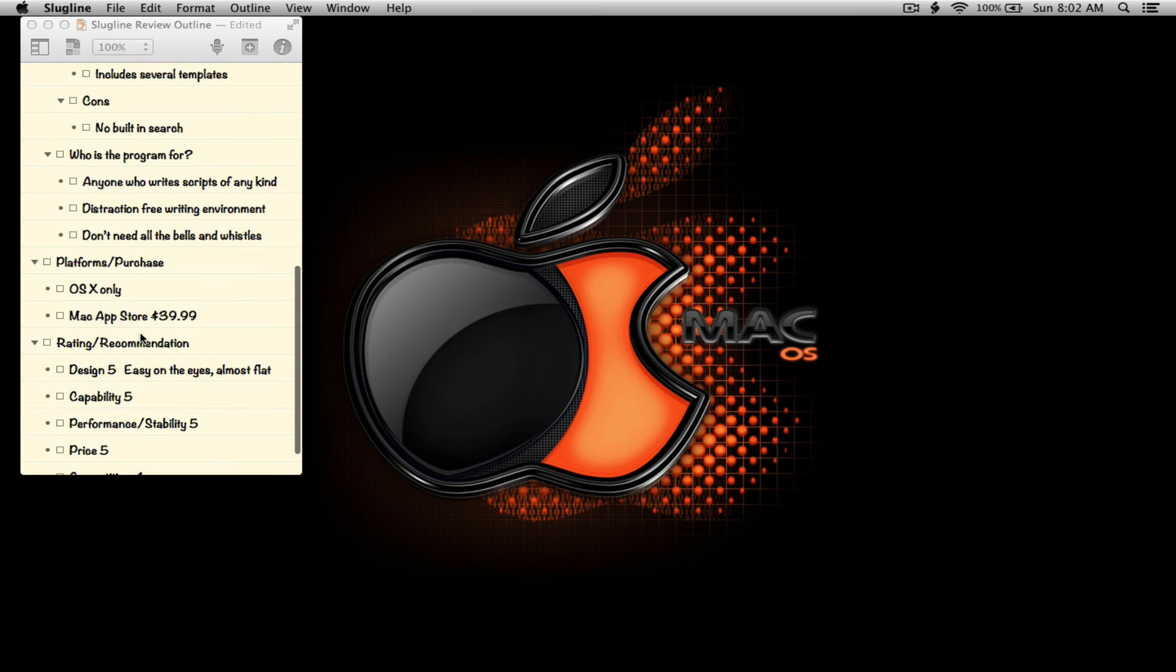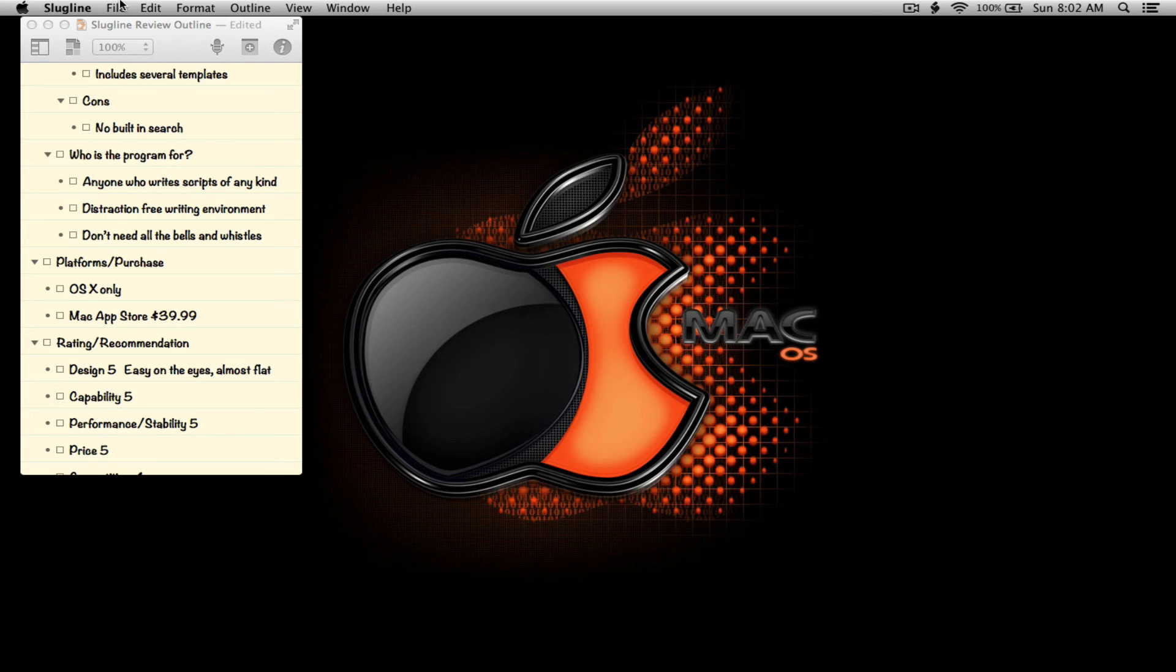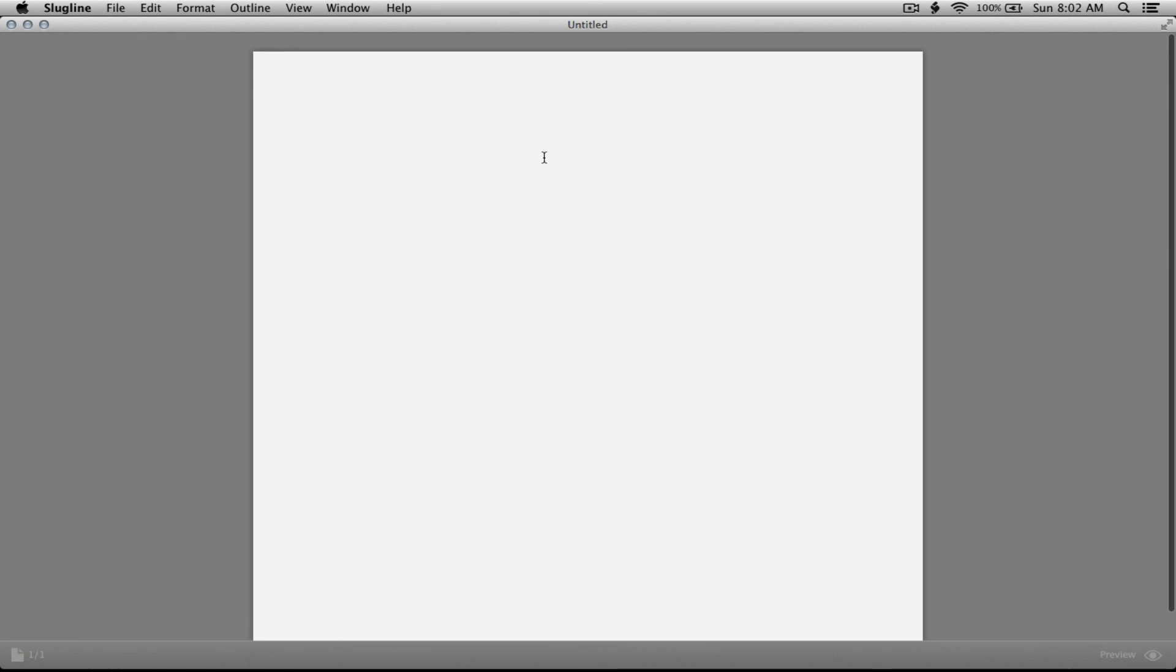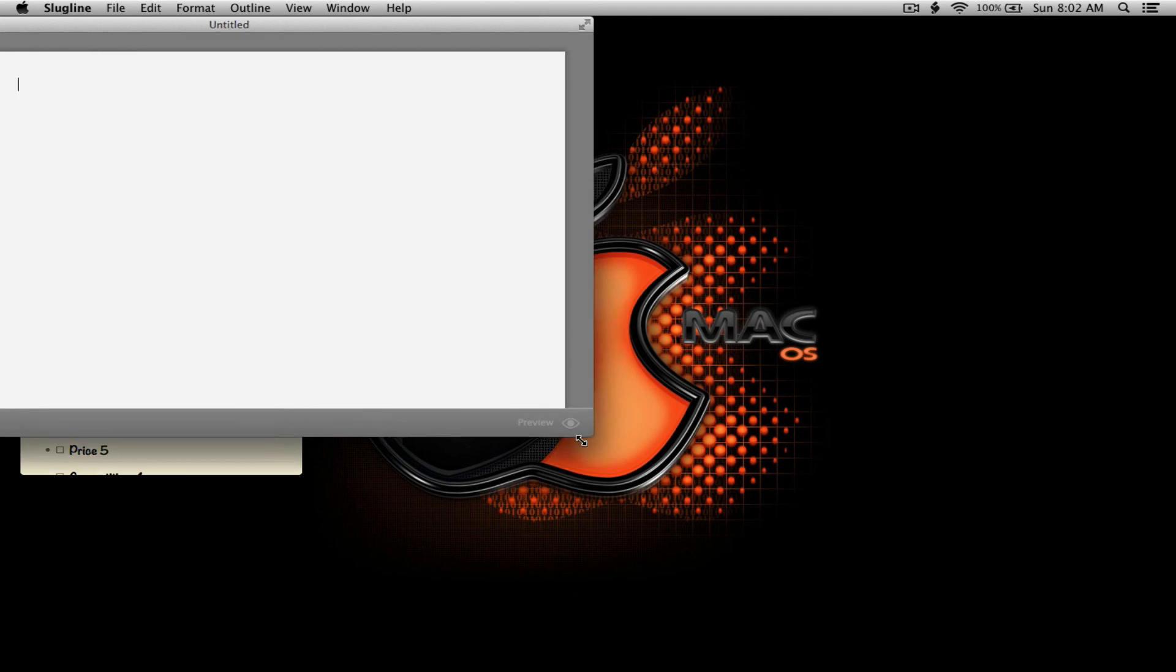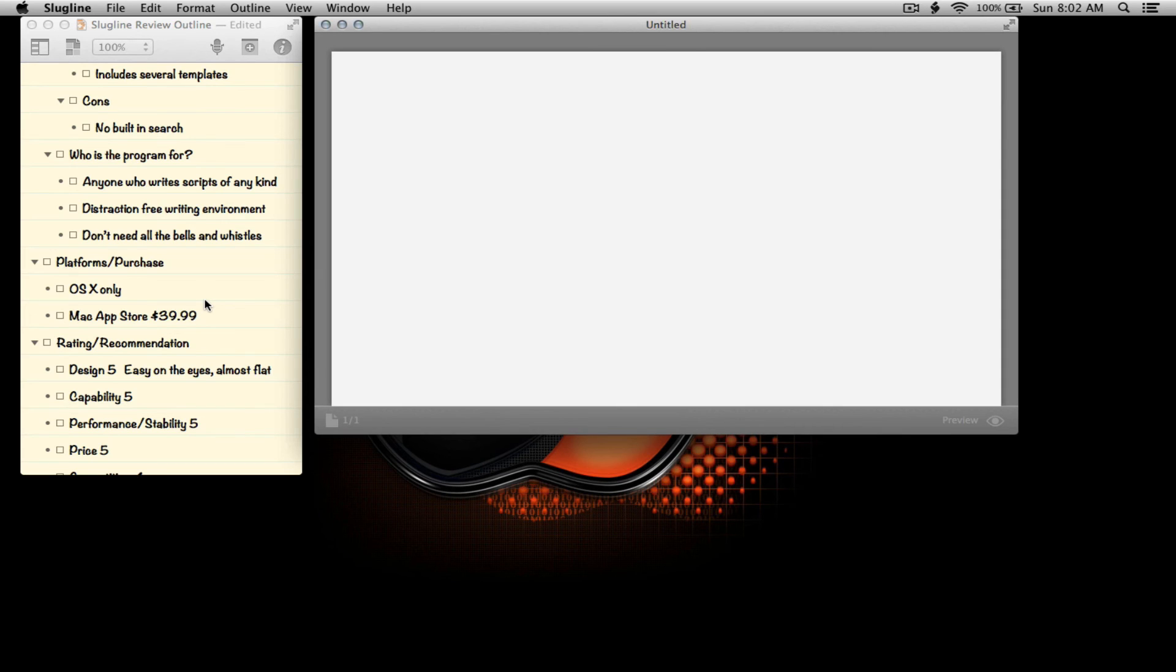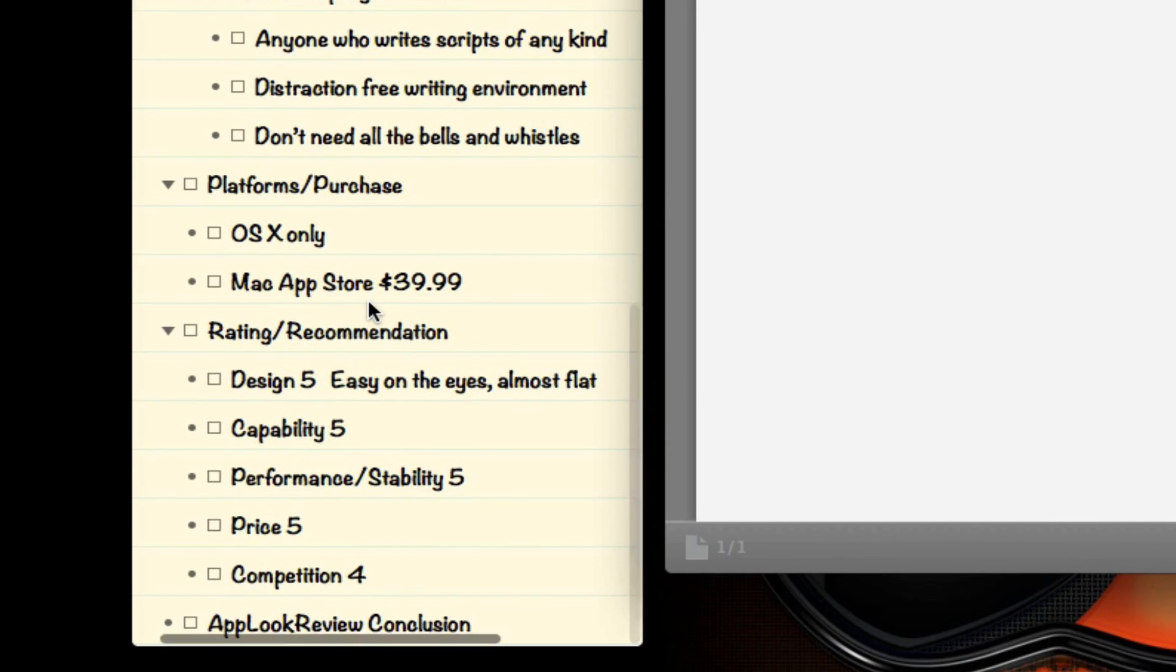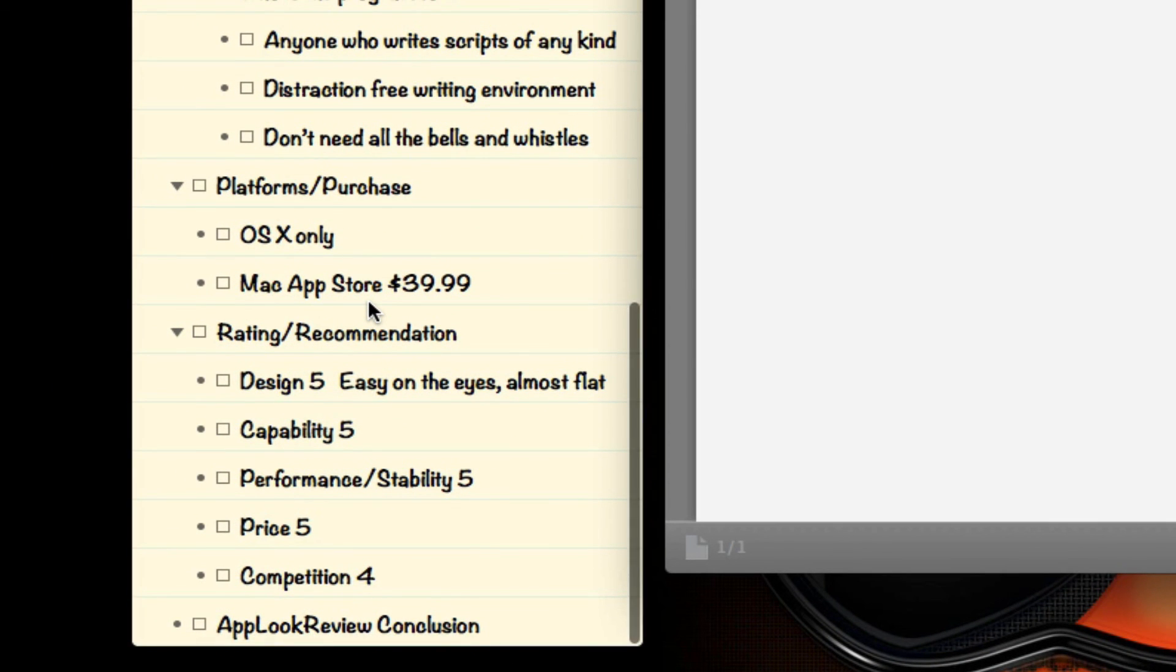Who is this program for? It's for anyone who writes scripts of any kind. It's for anyone who needs a distraction-free writing environment because you're easily distracted or because you like to really focus and hone in on what you're doing. And for the person who don't need all the bells and whistles, something like a movie magic screenwriter or a final draft. It's available only on OSX. It's available in the Mac App Store for $39.99. For the price, like I said, it's a really powerful application.